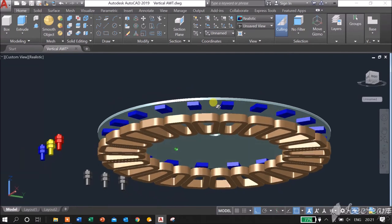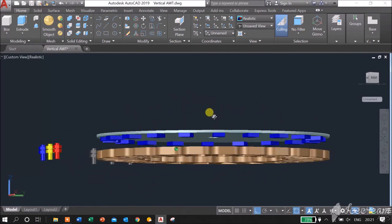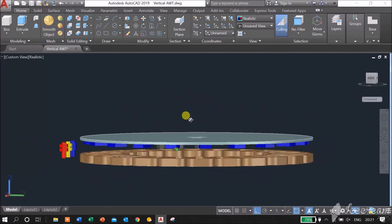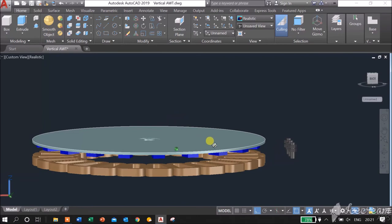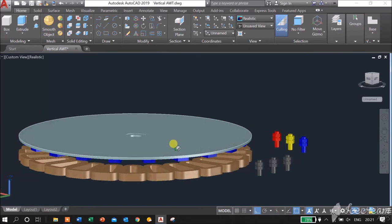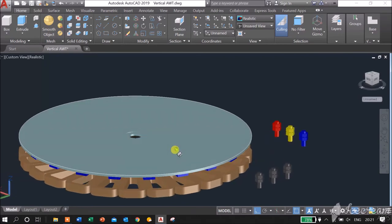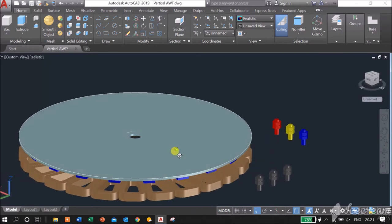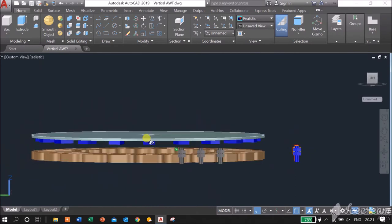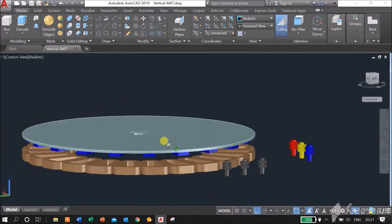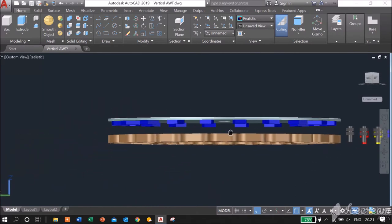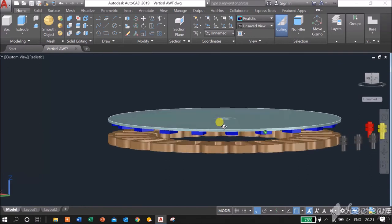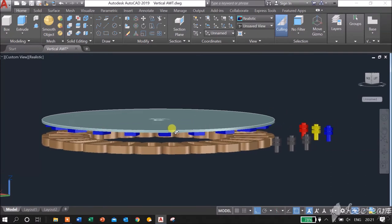When the table is turning, that will create flux field from these magnets. The distance between the magnets and the coils will be about 2 to 3 millimeters only.